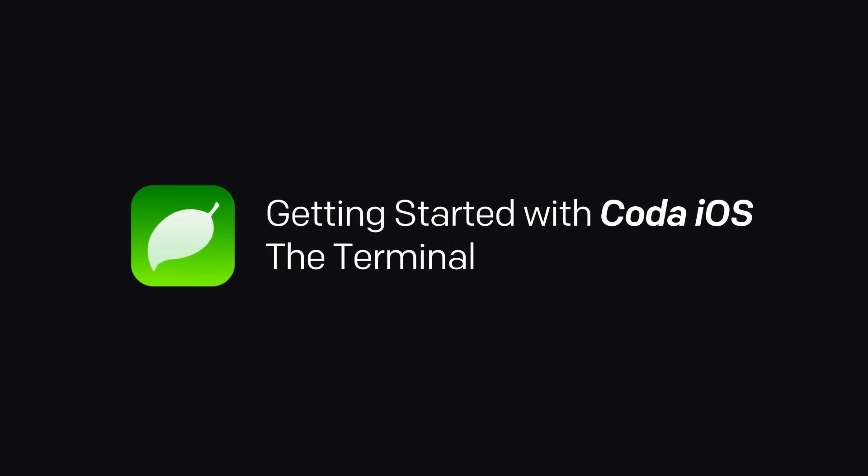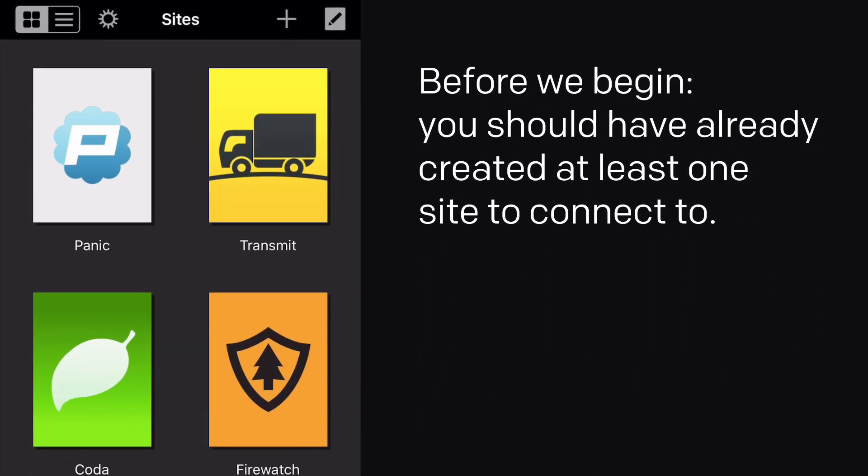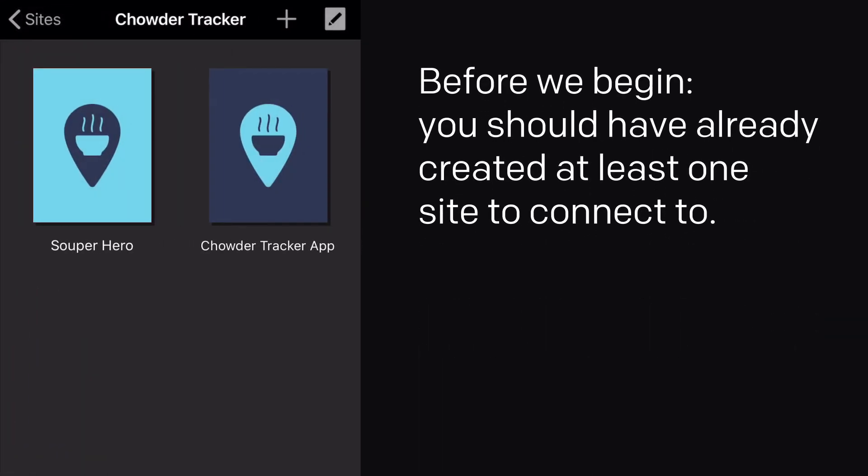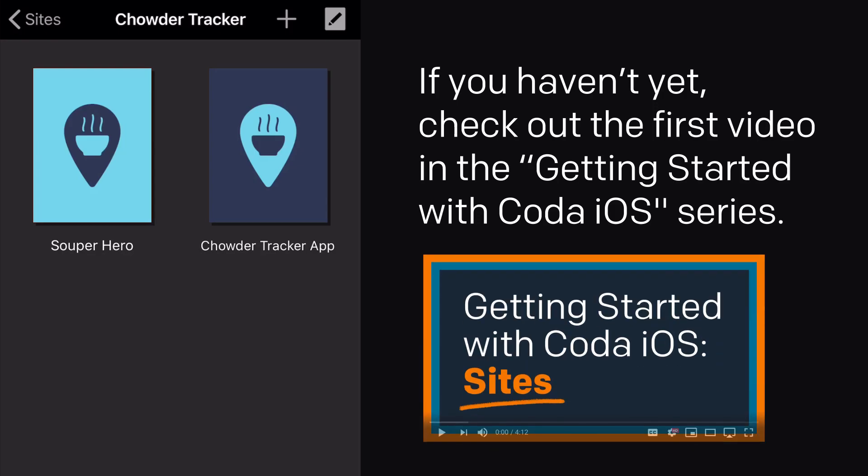Welcome back to Getting Started with Coda iOS. Let's have a look at the terminal. Before we begin, you should have already created at least one site to connect to. If you haven't yet, check out the first video in the Getting Started with Coda iOS series.